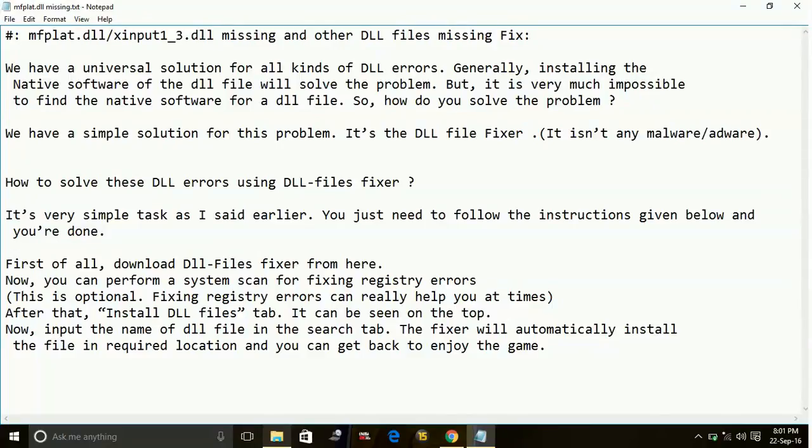Hey guys, today I am going to show you how to fix DLL file missing error for the game Forza Horizon 3.